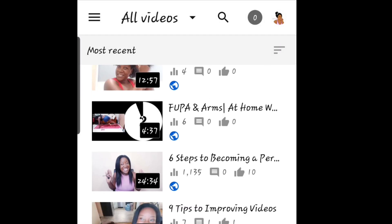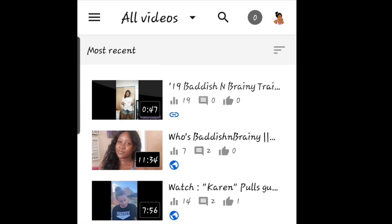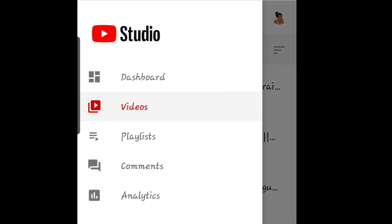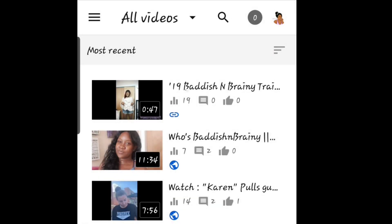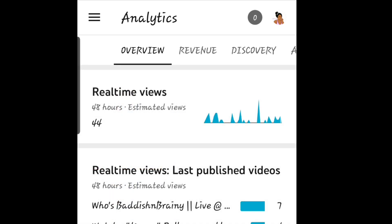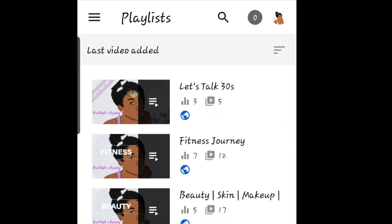Even though you have a certain number of subscribers, you also have to have a certain amount of watch hours within a certain time period to be monetized. With the Studio you can see everything right there — your analytics, your dashboard, and everything like that. If this video is helpful in any way, please make sure you subscribe and put a thumbs up — bye!